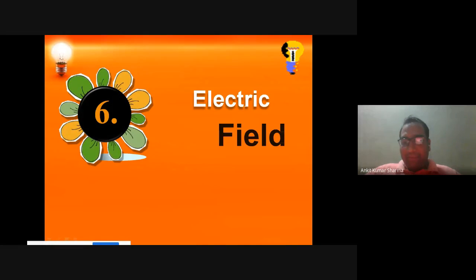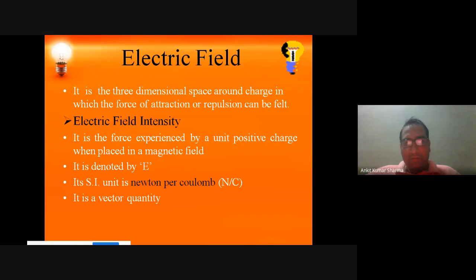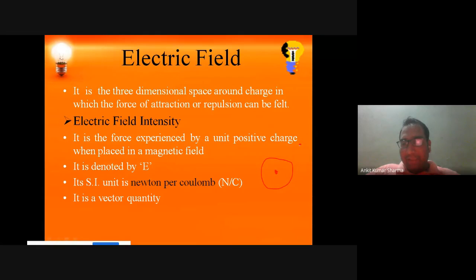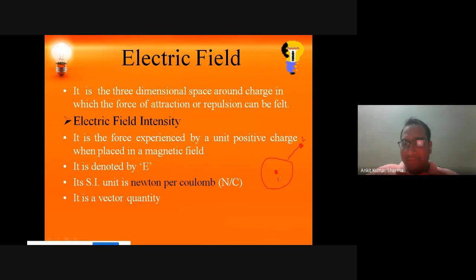Let me start from the electric field. We already discussed the definition of electric field — it is a three-dimensional space around a charge in which the force of attraction and repulsion can be felt. That means, if this is the charge, this is the three-dimensional space around the charge, and when another charge moves near to it, it enters that three-dimensional space.